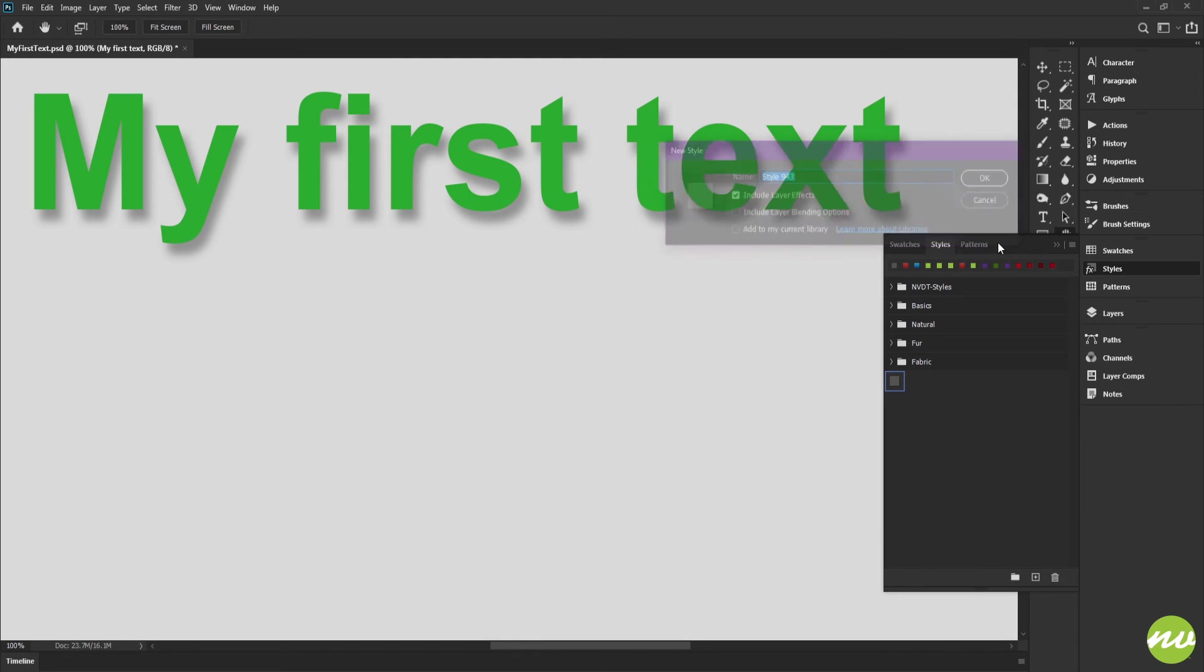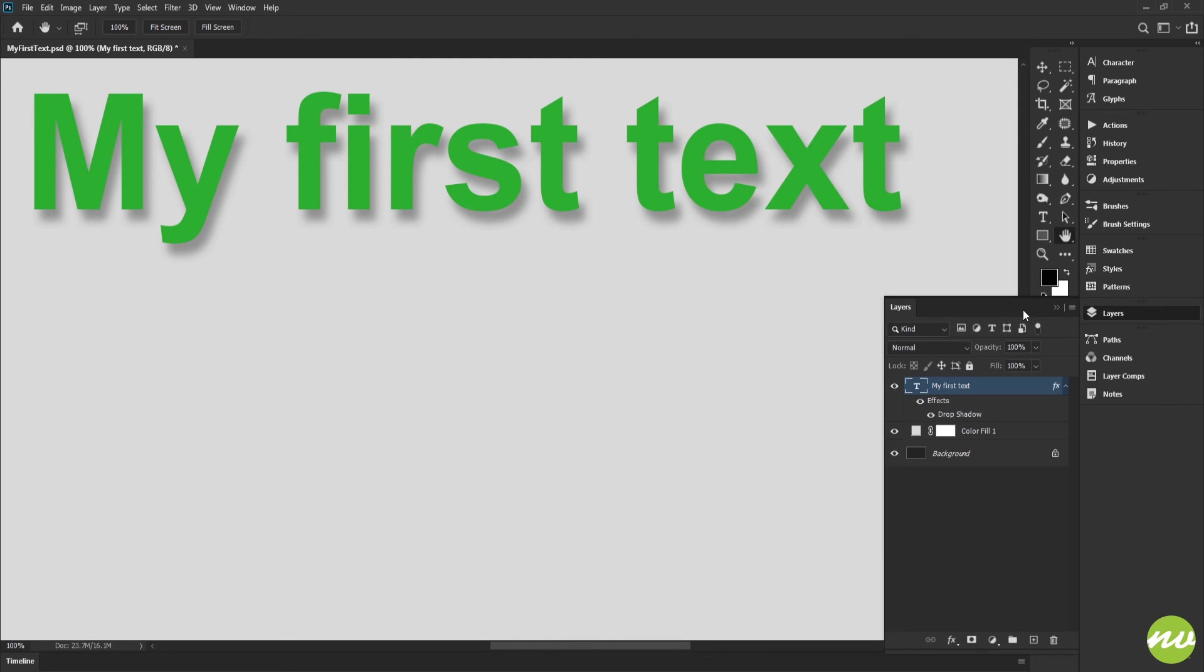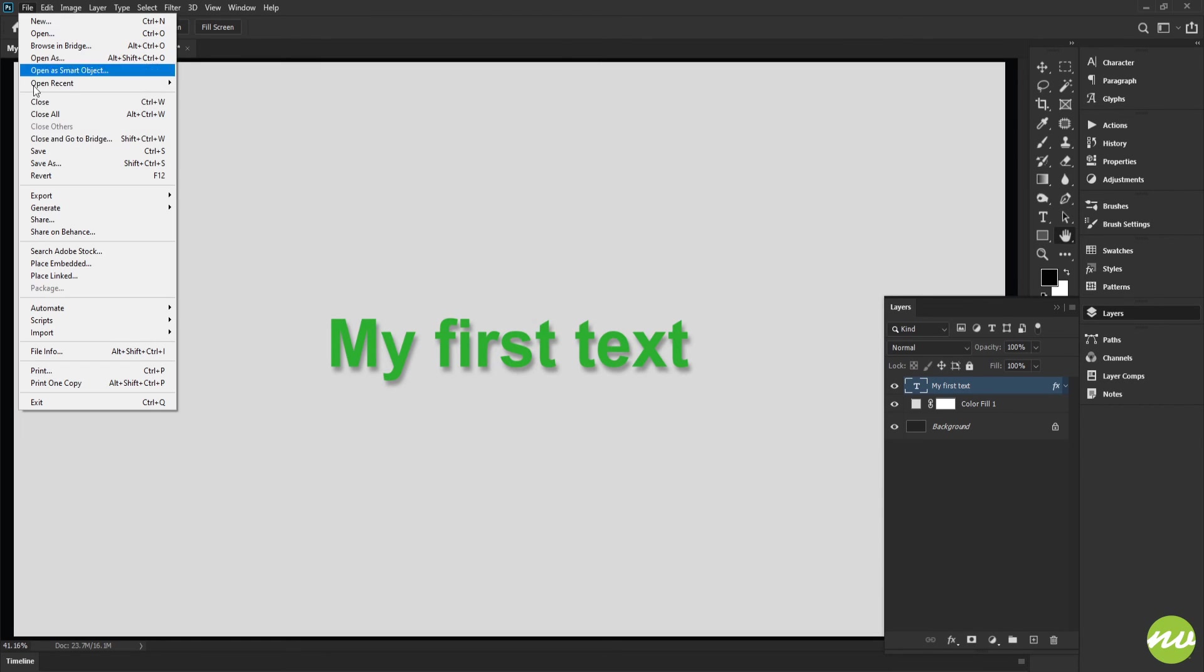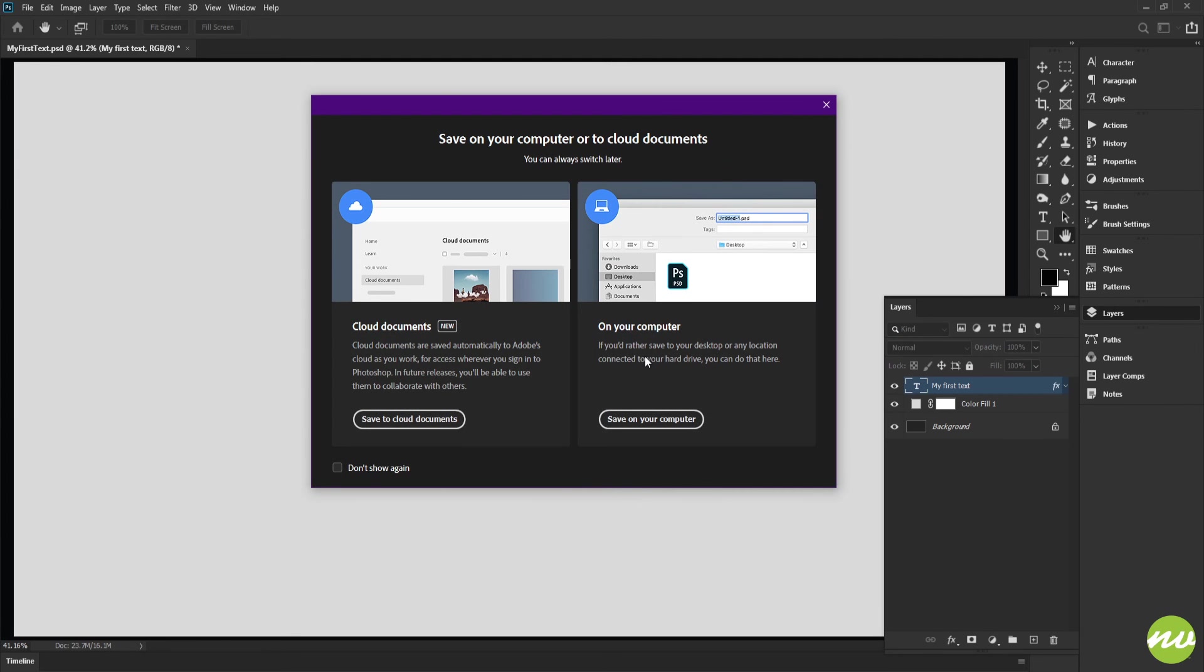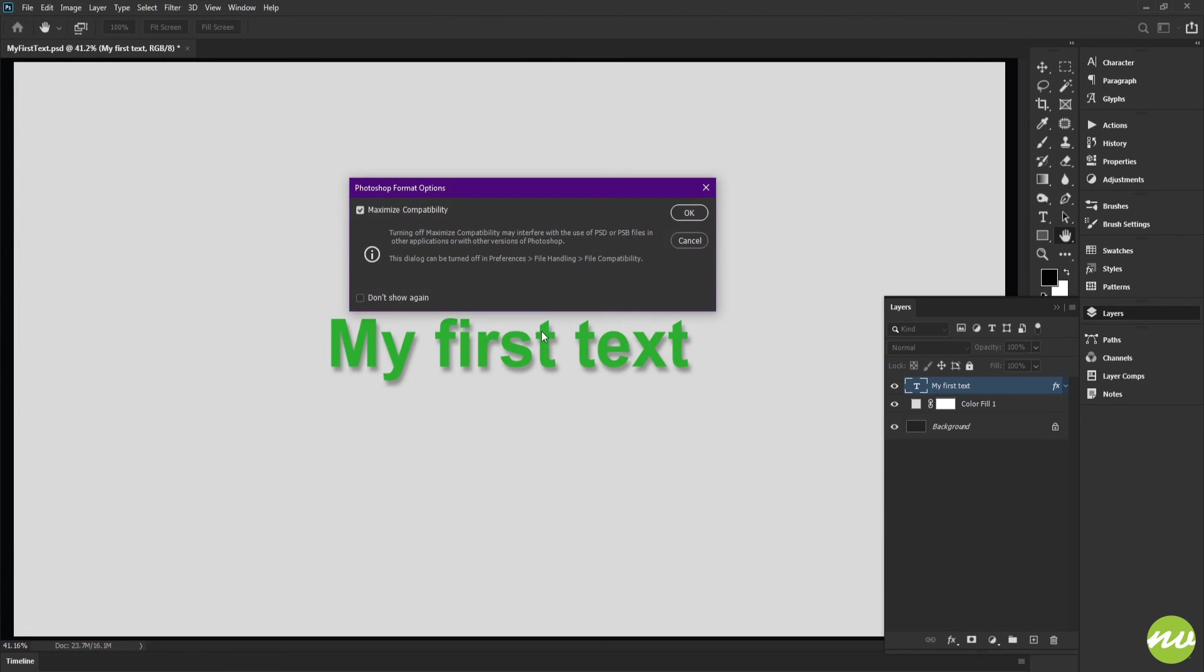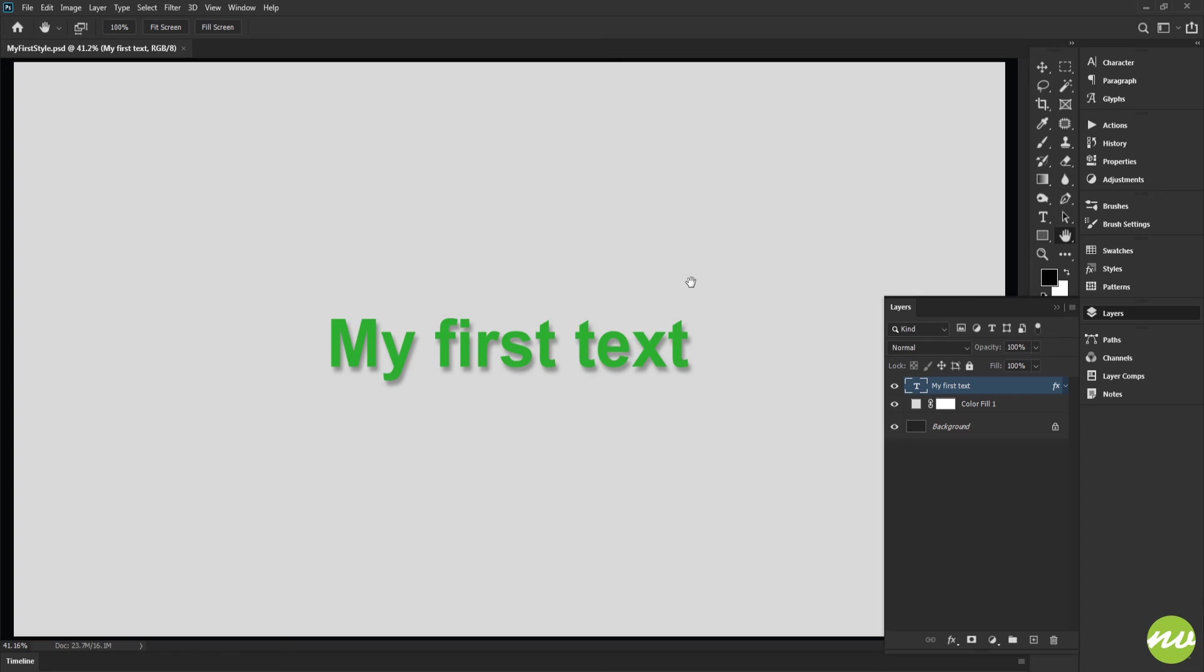So we're going to go back to our layers palette and minimize that. Let's go ahead and save our style so we don't lose our work. We're going to go to File and Save As because we're going to save it as a separate project file. Save on your computer and we'll change it from my first text to my first style just like so. Save and click OK. And there you have it, your first style.